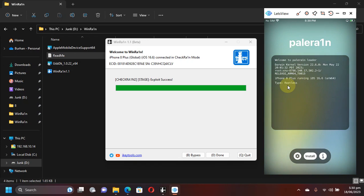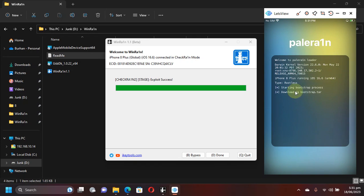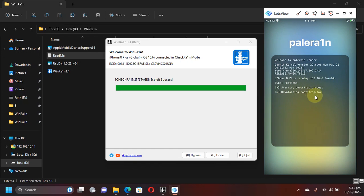You can see this jailbreak is rootless, so don't worry - rootless is now working just fine. Almost all tweaks work and the older tweaks are being updated for rootless. Now simply hit install and it will start getting the bootstrap and everything. I will pause the video here until this is complete.